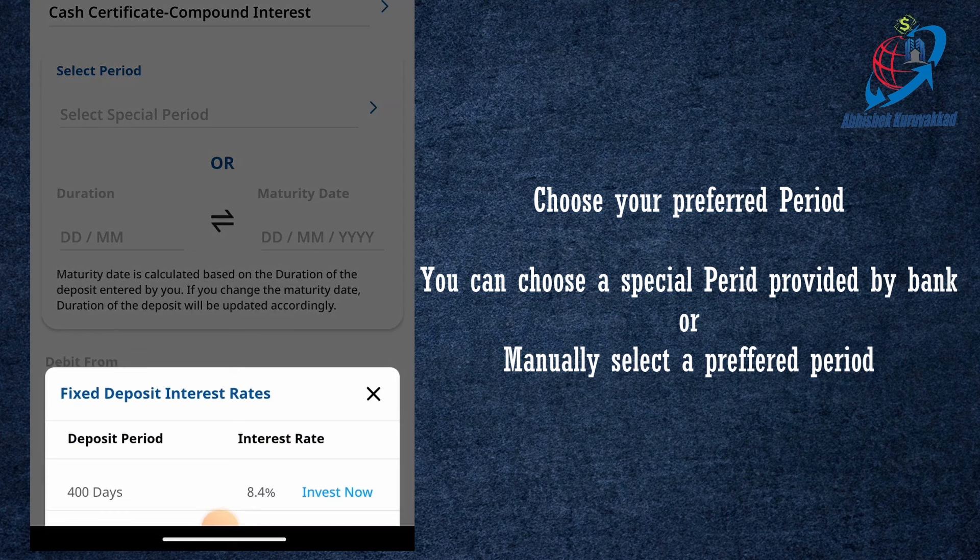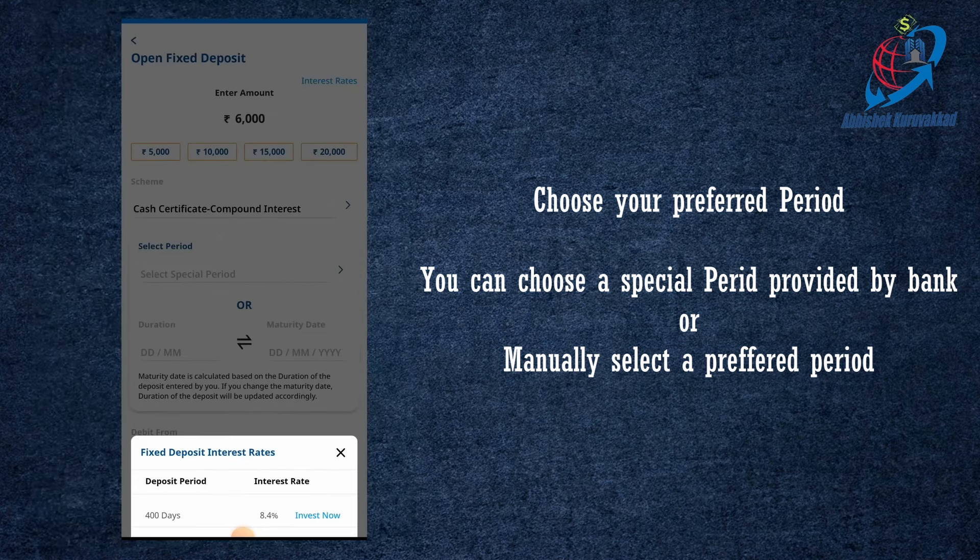If you are in such a way, you can get a lot of money. You can offer a bank. You can click on the investor.